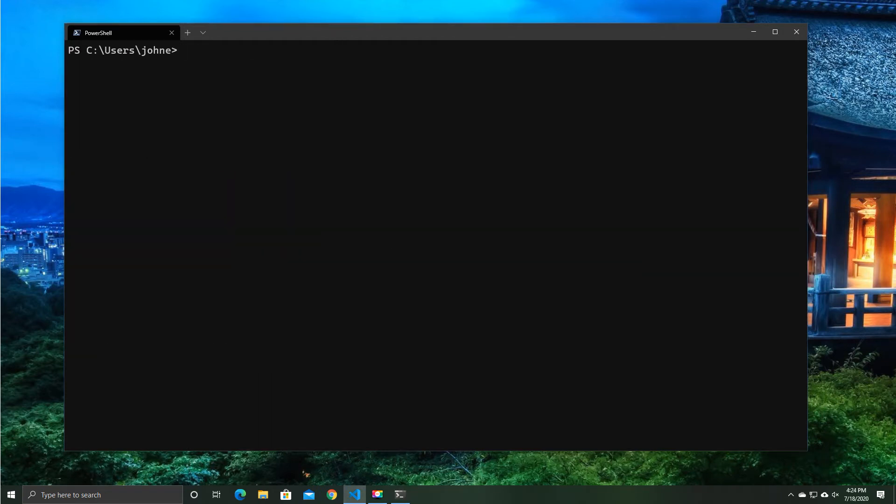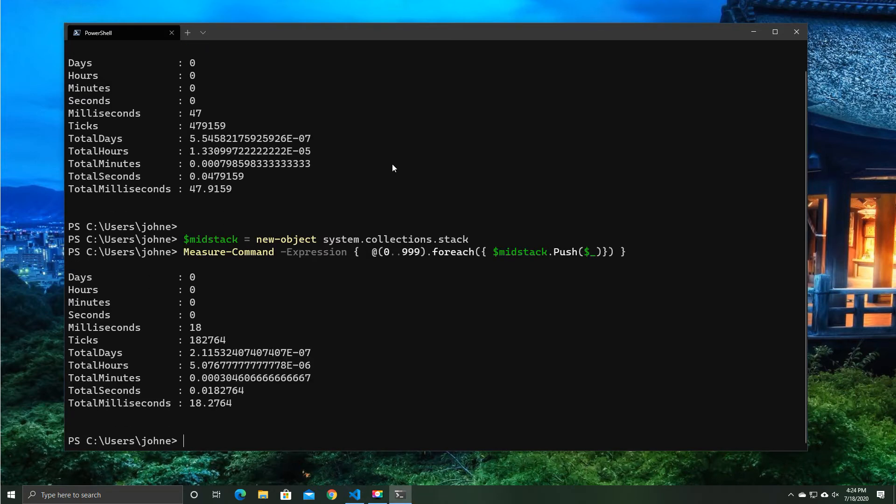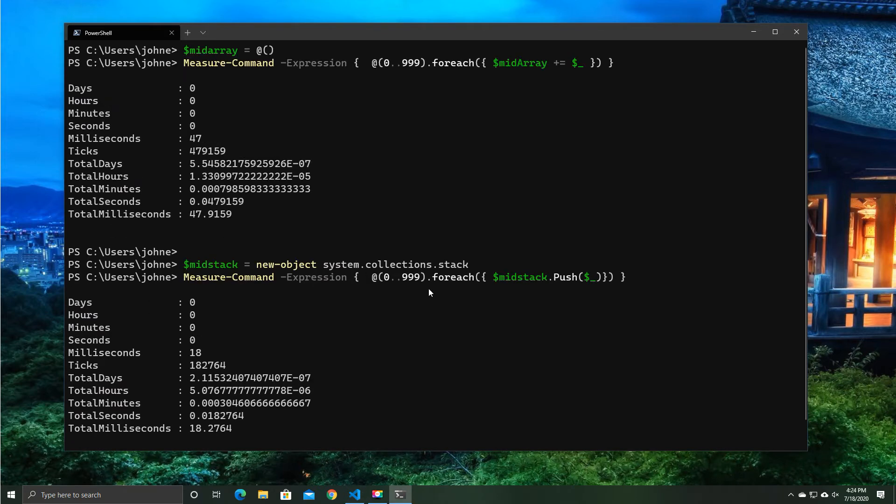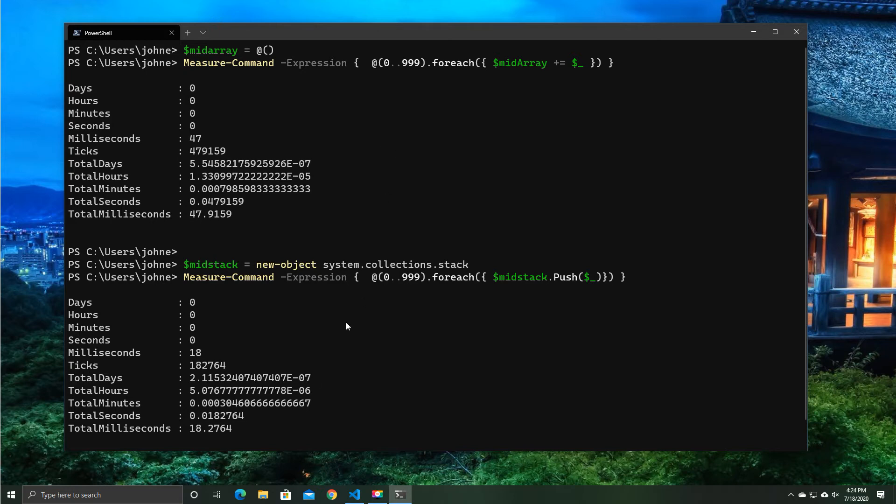So what are some of the other things that we can look at? So let's look at a medium-sized one. So if we say we've got like 1,000 records, this is more realistic of what you might be doing. It's 47 milliseconds versus 18 milliseconds using a stack versus an array.